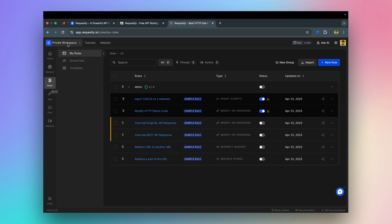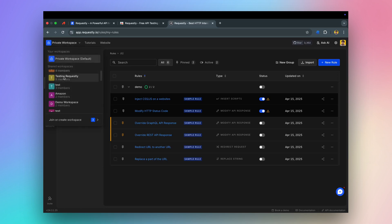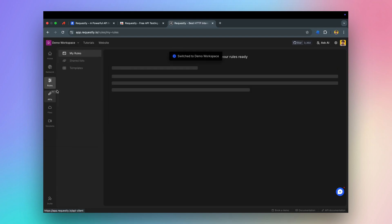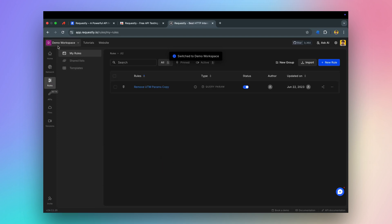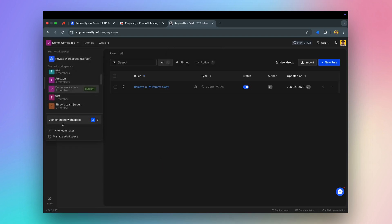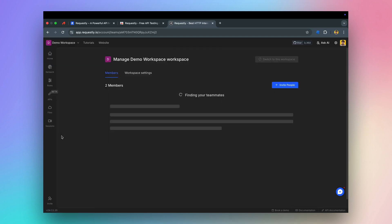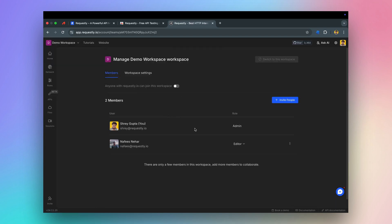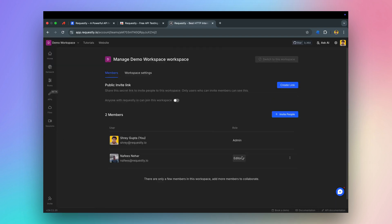Requestly offers a great collaboration experience through workspaces. You can invite and manage members in a workspace for real-time collaboration. Different members can have different roles like admin, editor, and viewer.